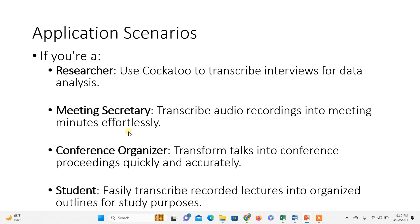If you're a meeting secretary, your job is to write meeting minutes for recorded sessions. Or if you're a conference organizer, you need to transform talks into conference proceedings quickly and accurately.